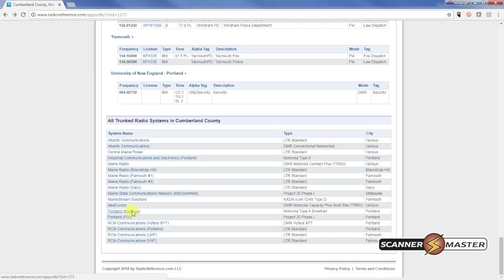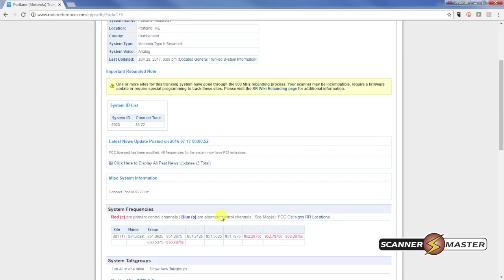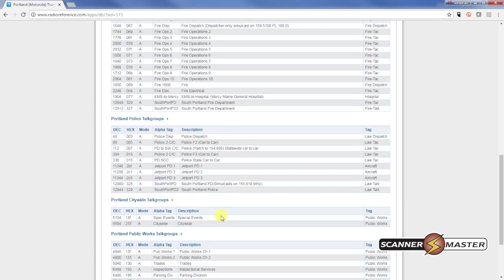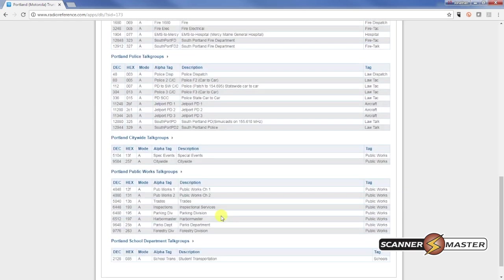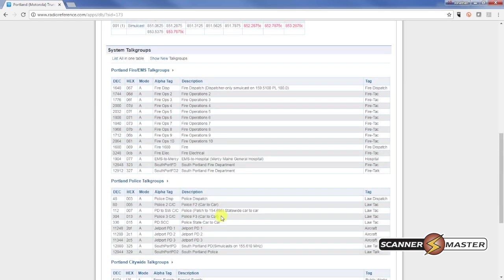It looks like the police department's on there. And let's see, they also have an analog trunk system as well. So we're going to have to do a couple of imports here for the police and fire.